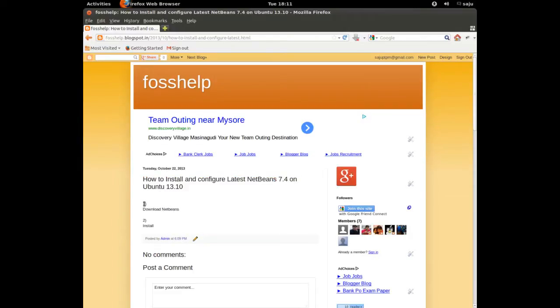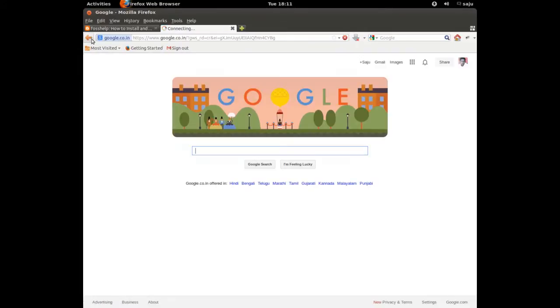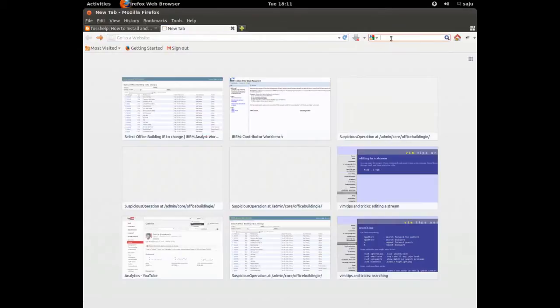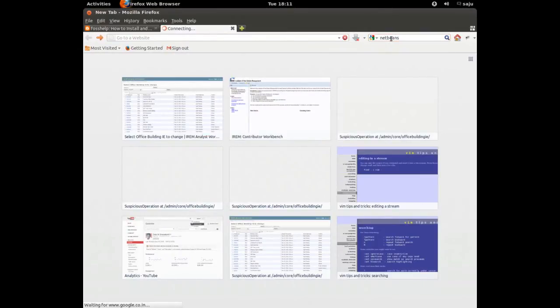Okay, first we need to download NetBeans from the NetBeans site. Go to the NetBeans site.